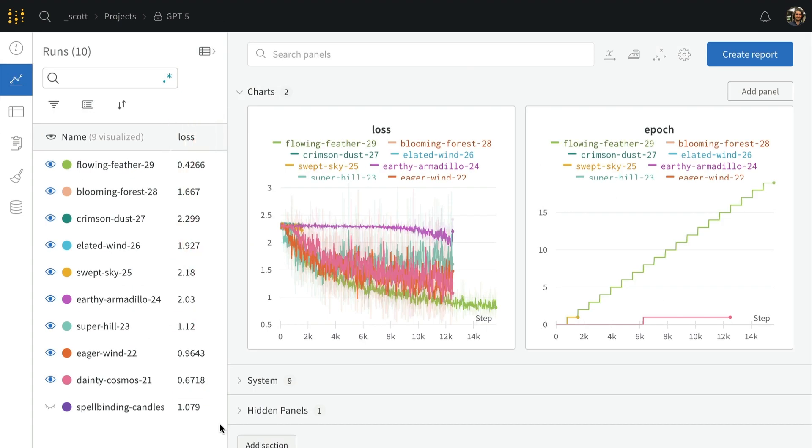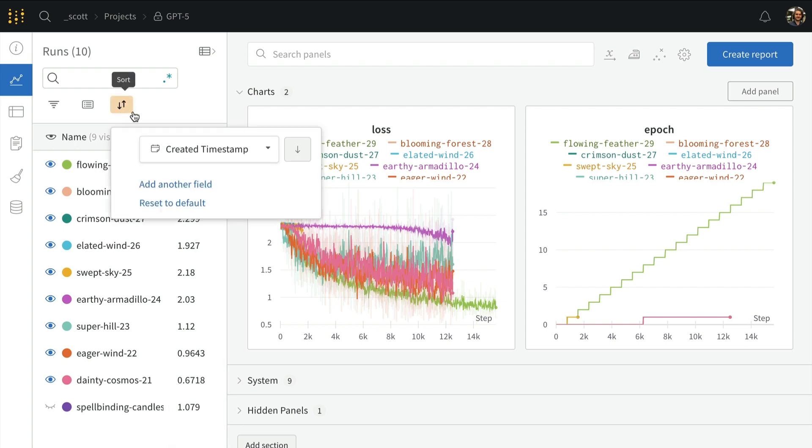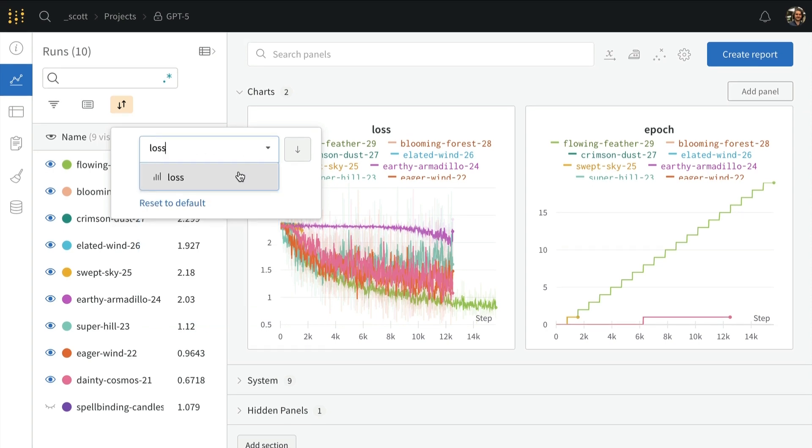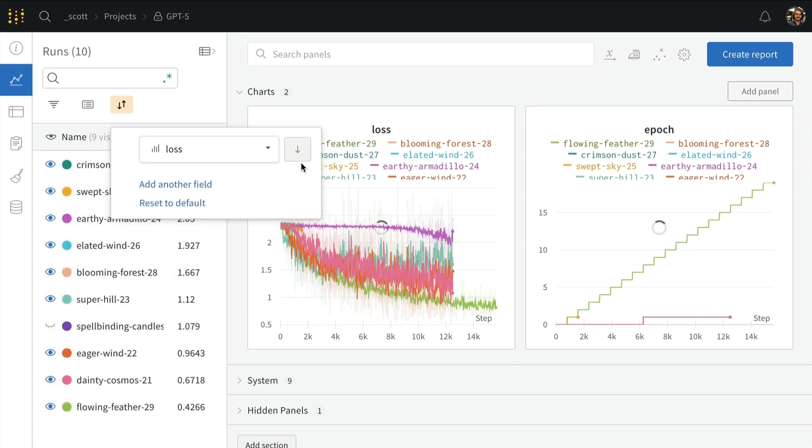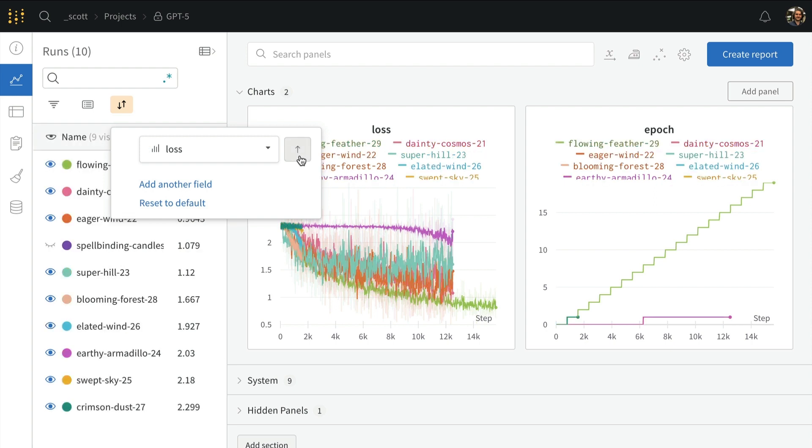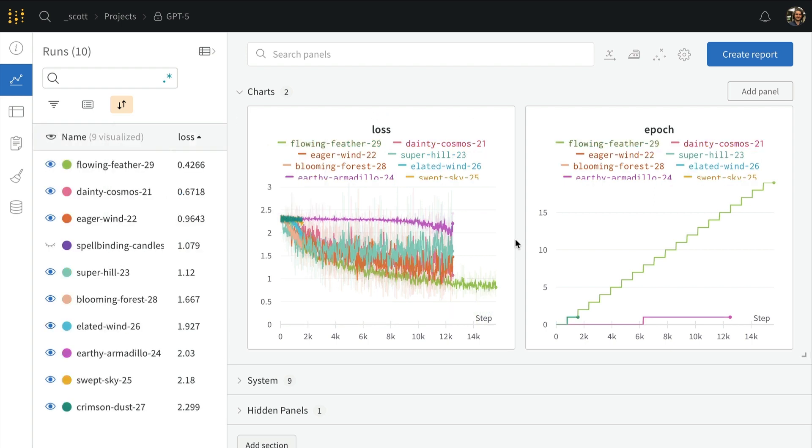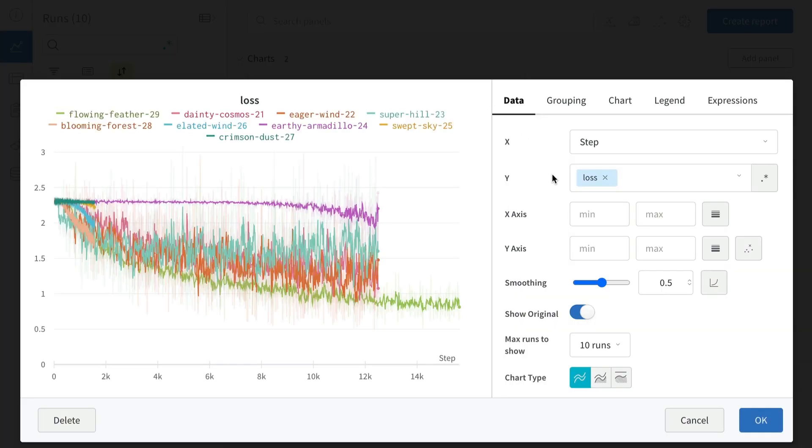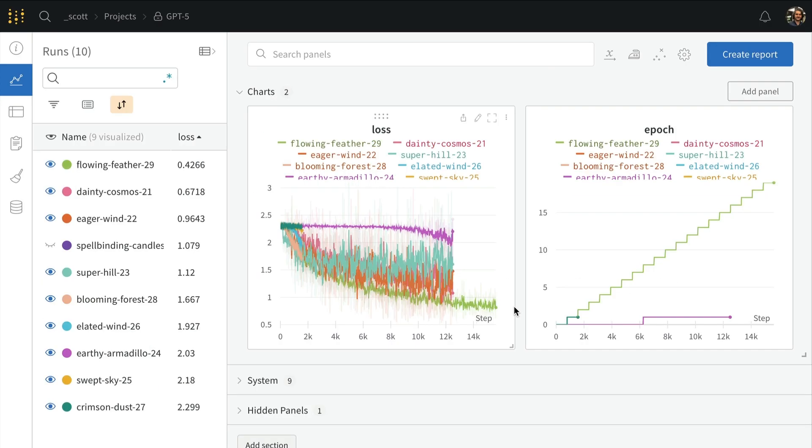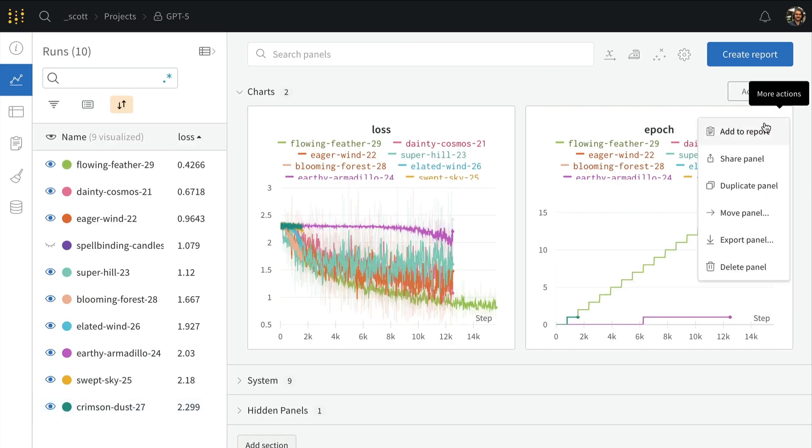We can also interactively organize these runs. In this case, I'm sorting by my loss. Also, like we did on the runs page, we can interactively edit these plots or create new ones. We can also delete panels if they're not useful.